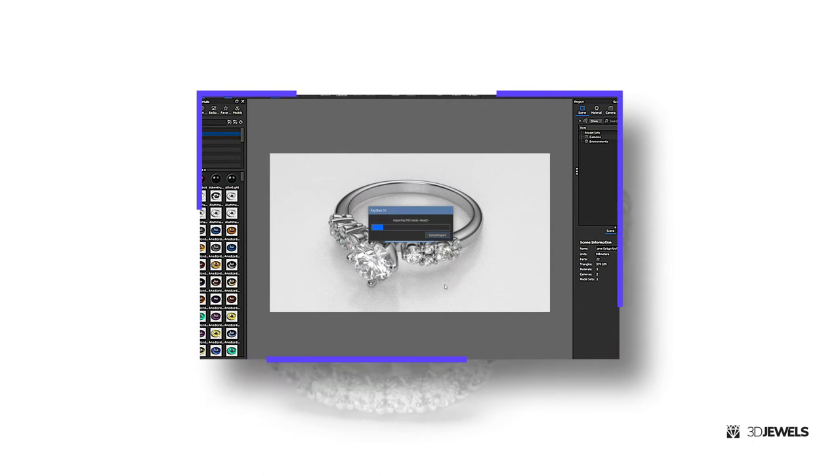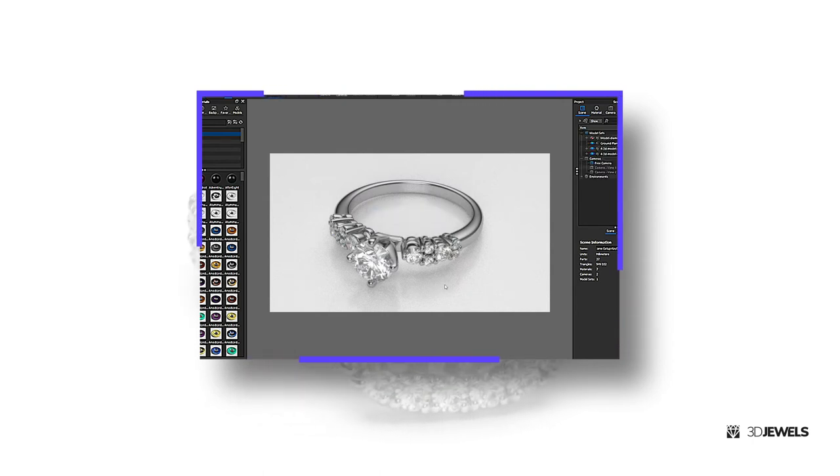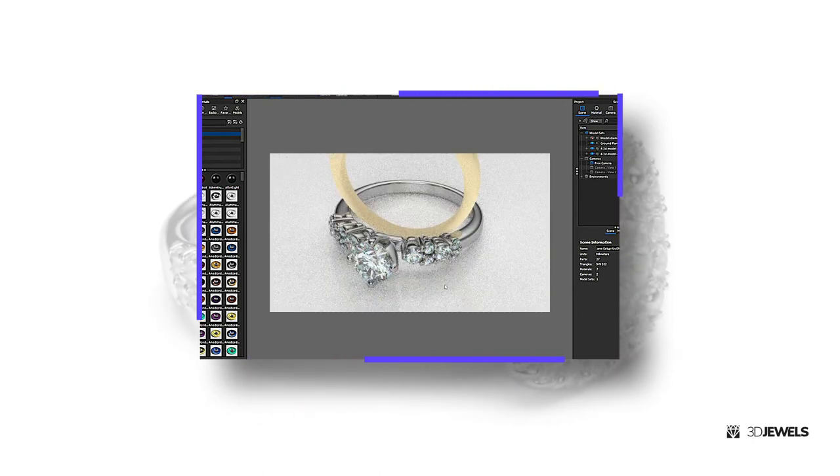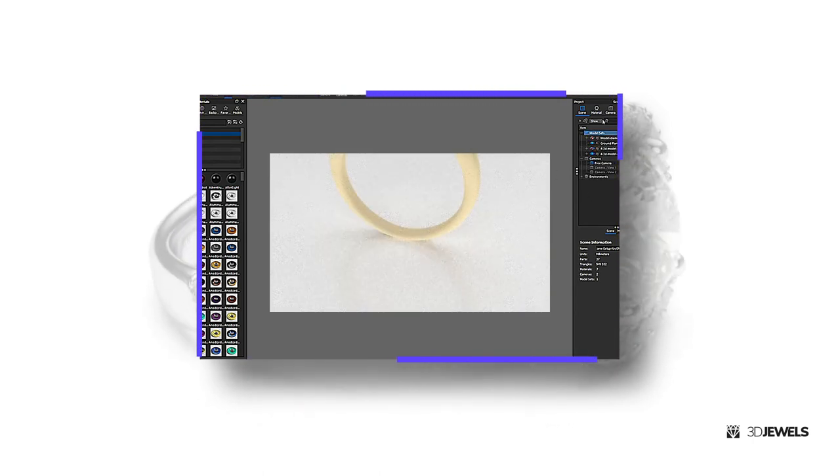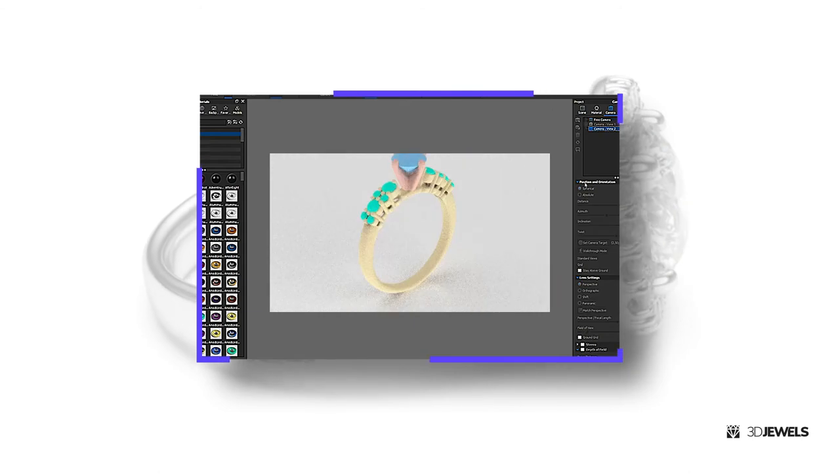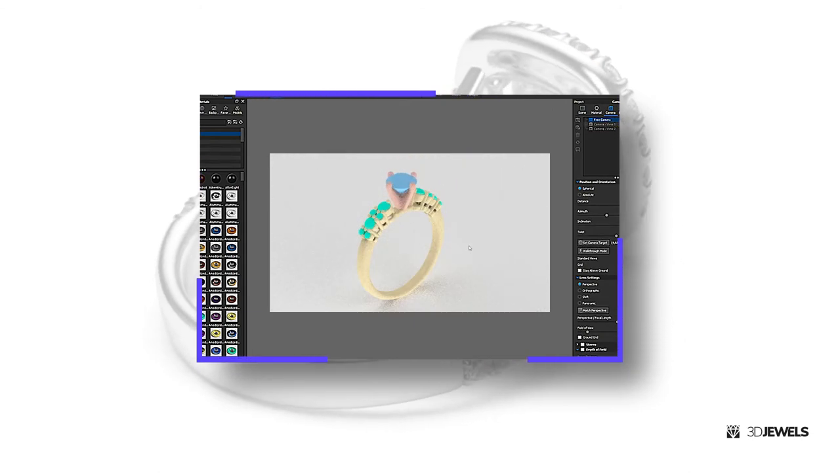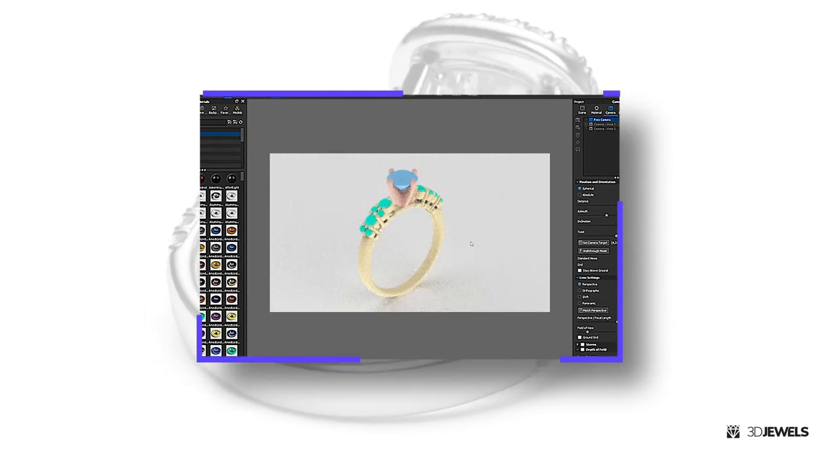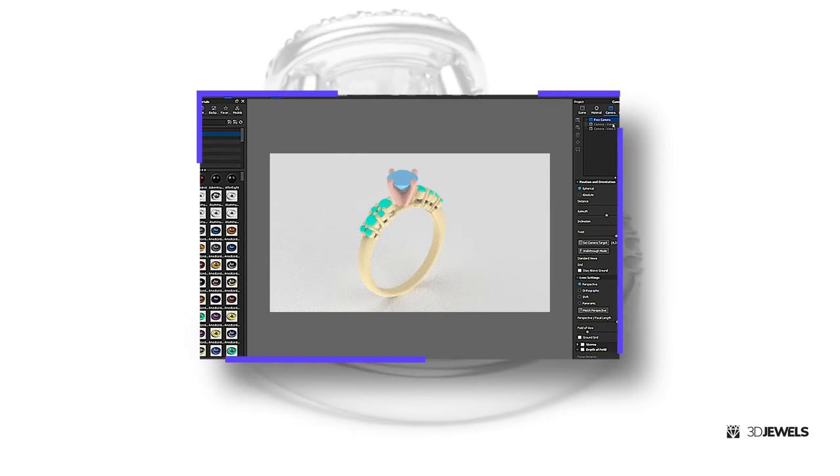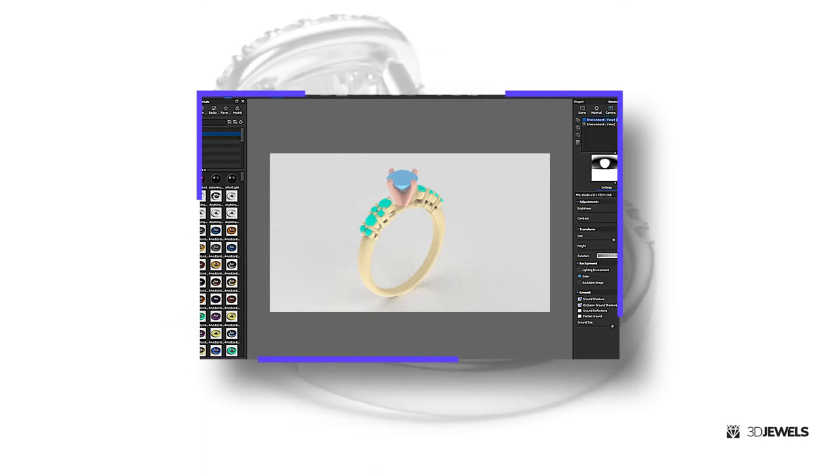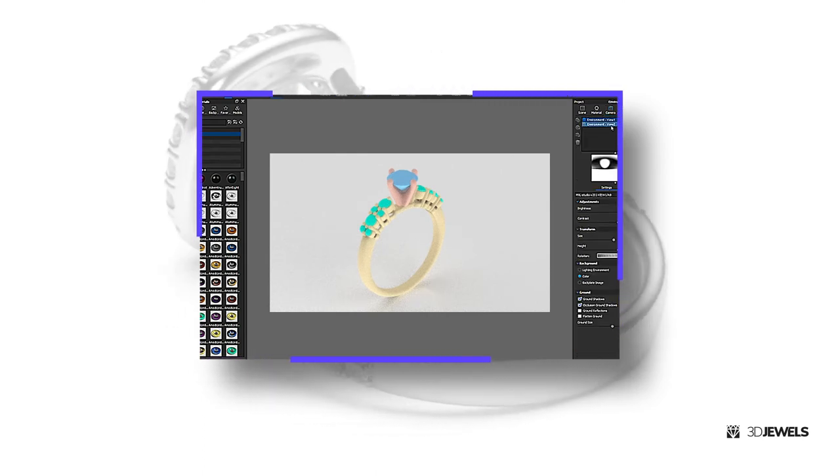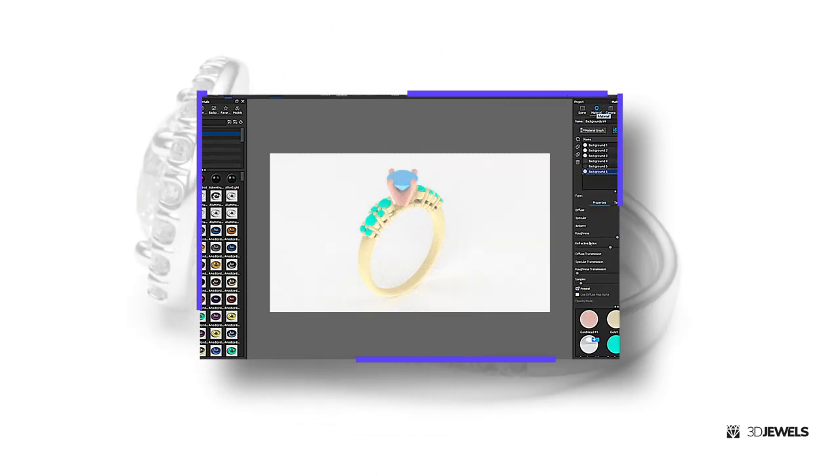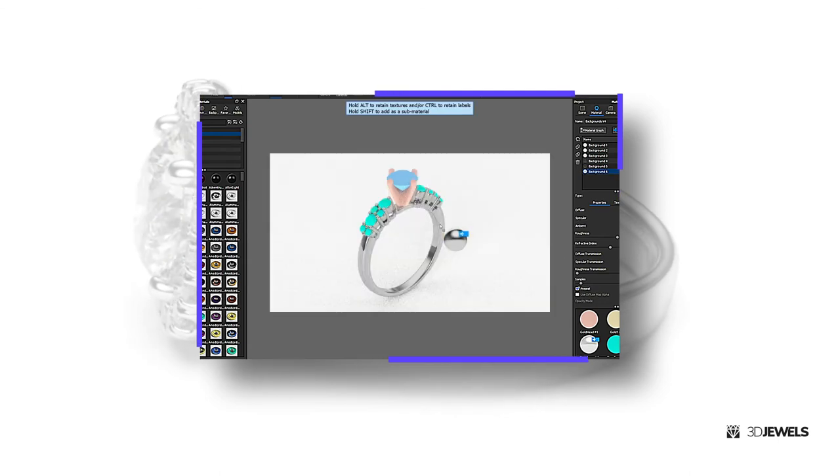I'm importing another ring into the scene that I have vertically to show you how it works. To do this, let's switch to camera view 2. Position the camera as needed. Also switch to the second version of the HDRI map in view 2. And now we will apply materials to the ring.